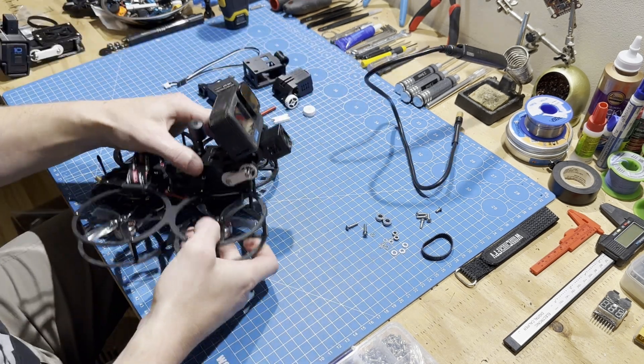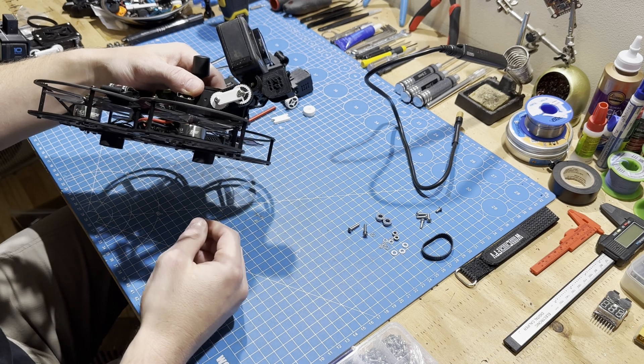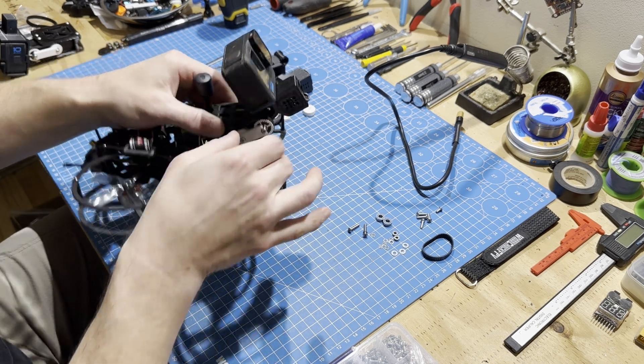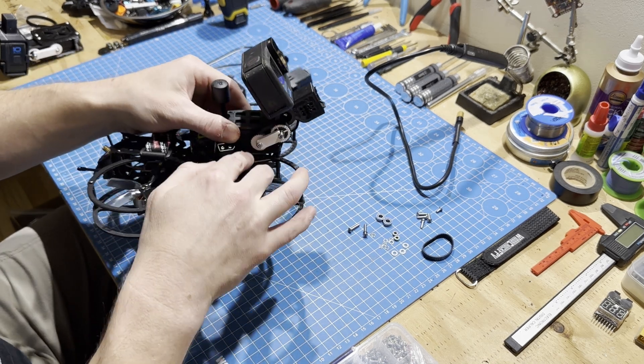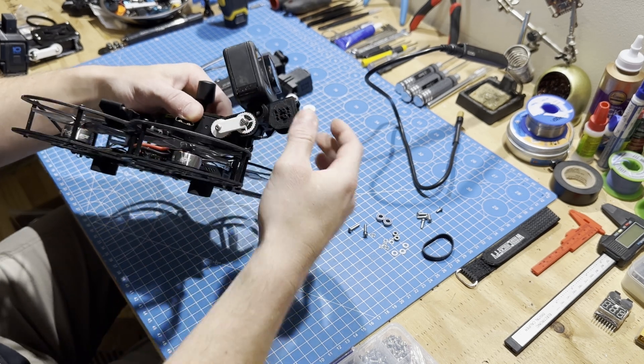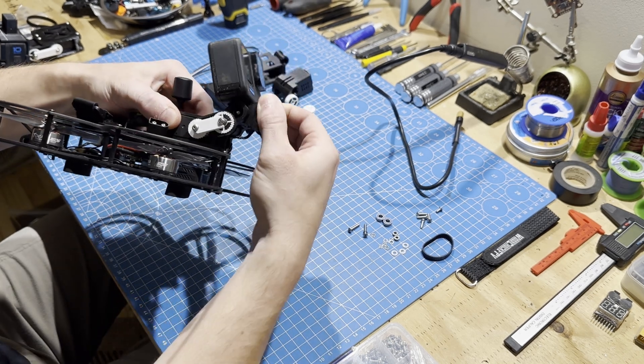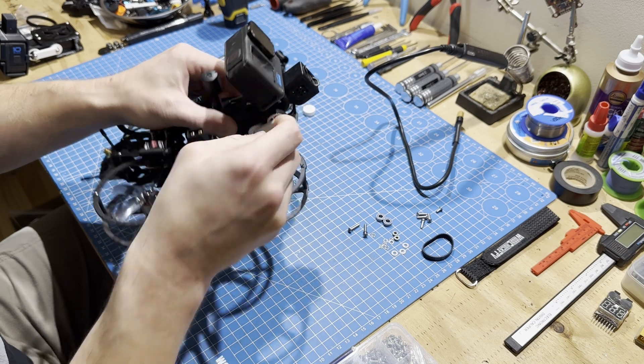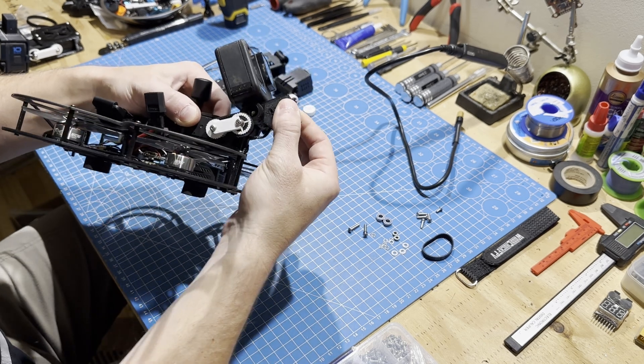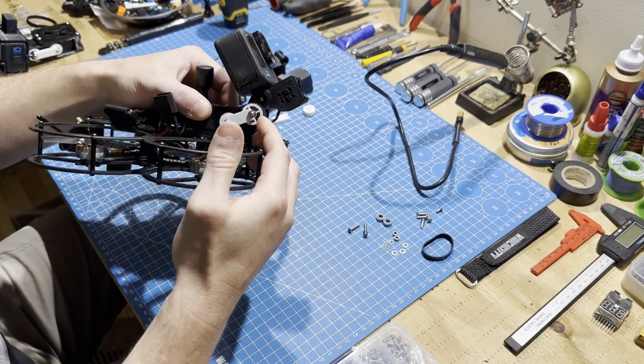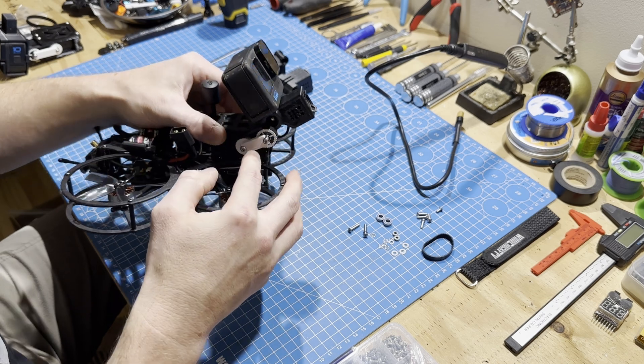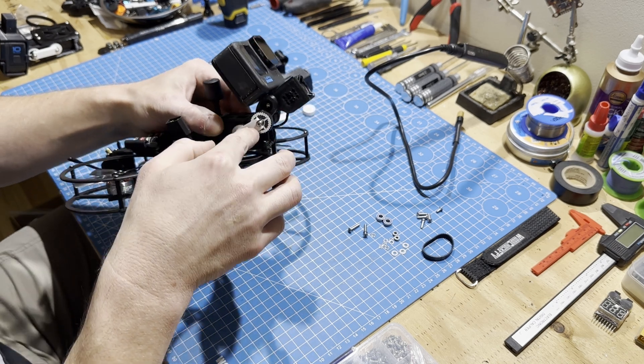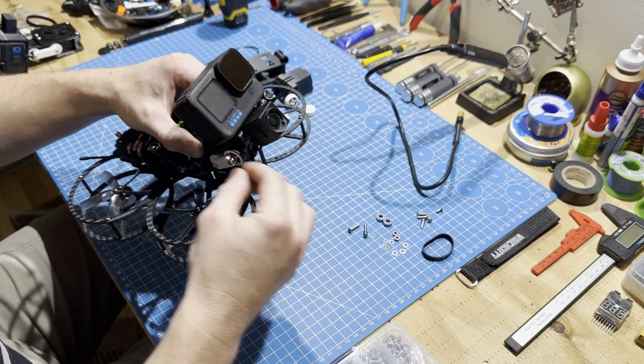The way that this gimbal works is there is a belt that is basically acting as a linkage between the servo and the camera mount, and there's a good bit of tension on that belt that makes a really stiff connection. To support that belt tension, there is a strut that is sort of suspended by these small bearings.